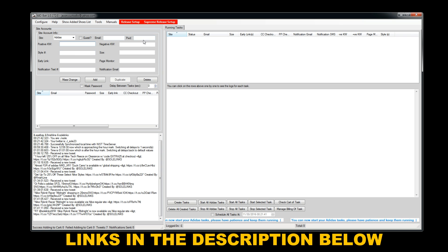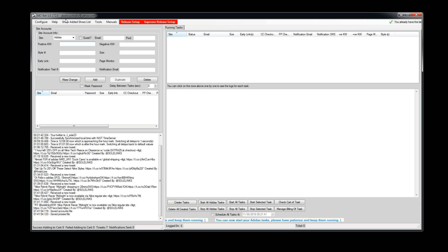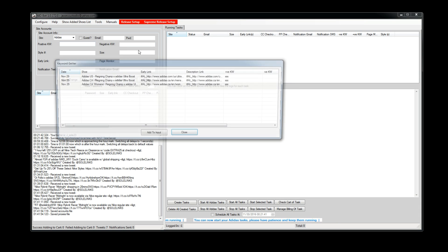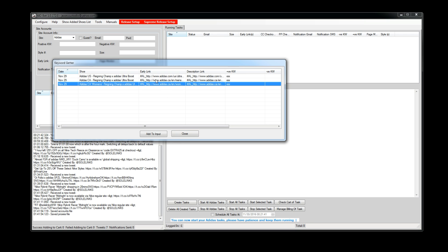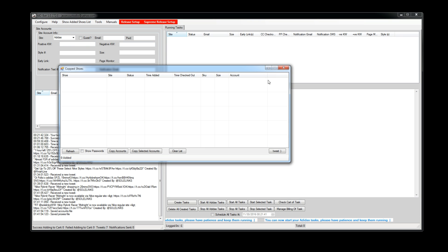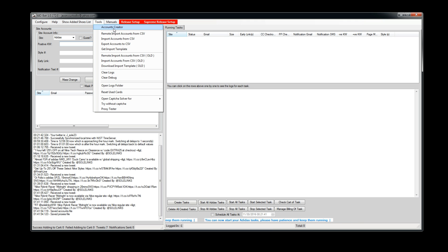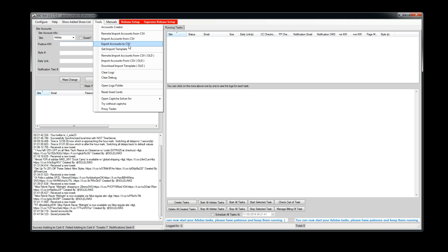Before I get into adding tasks, let's keep going. Check for Updates — you want to make sure you have the latest update, which I do. Get Keywords — sometimes they'll post keywords and early links early. You can get them right from here. Tools: you've got Account Creator which we don't use, and Remote Import Accounts so you can set up your accounts in an Excel file and import them quicker.